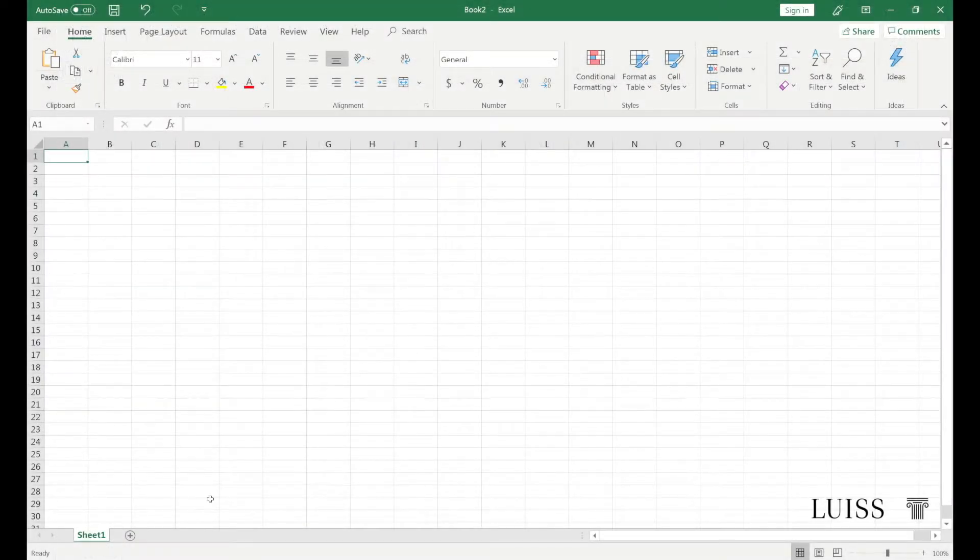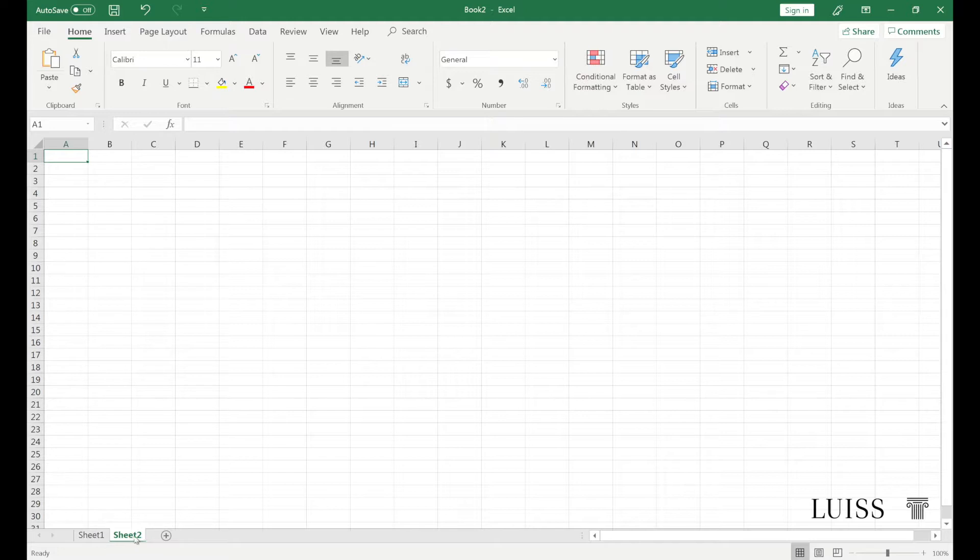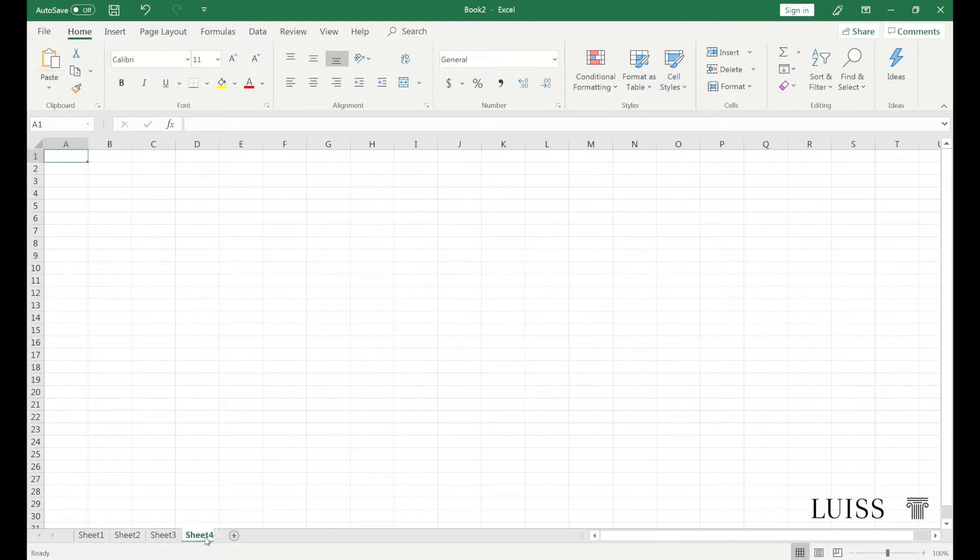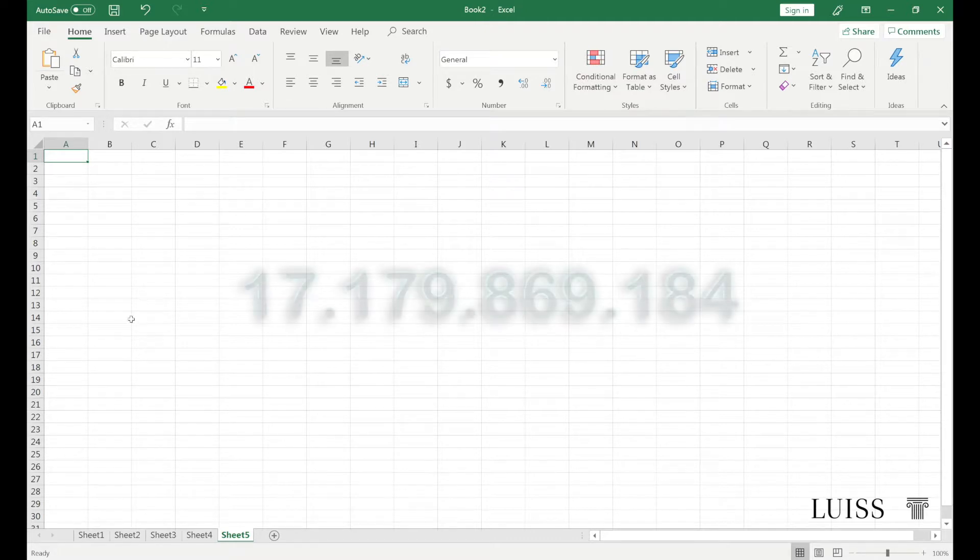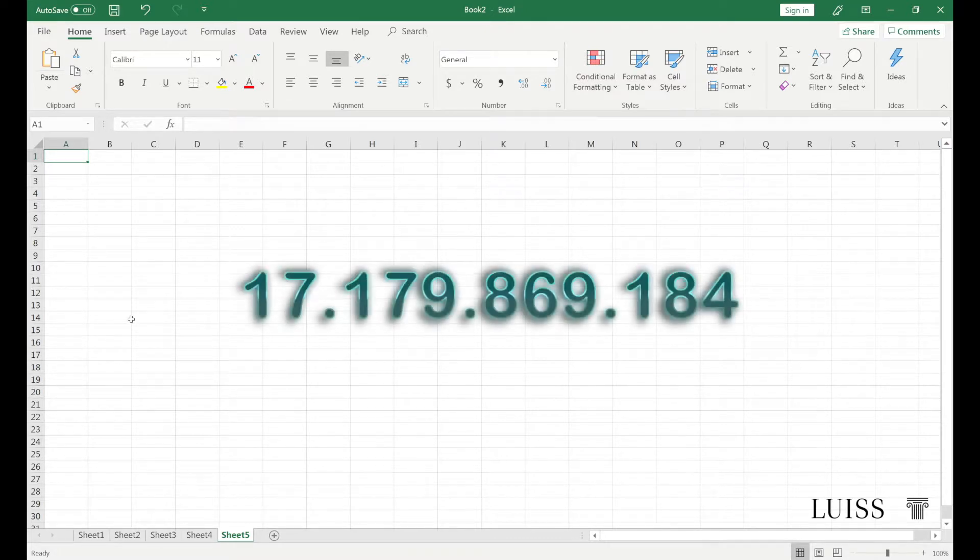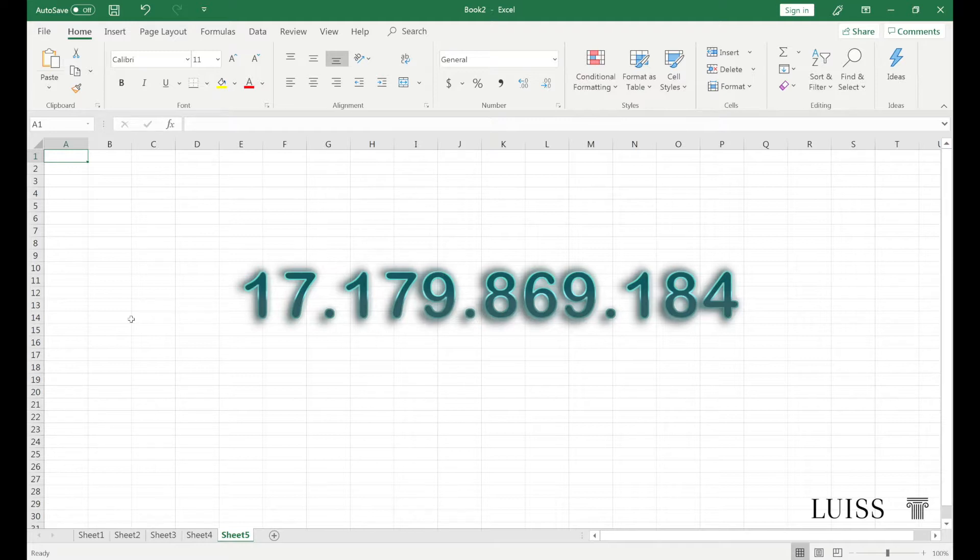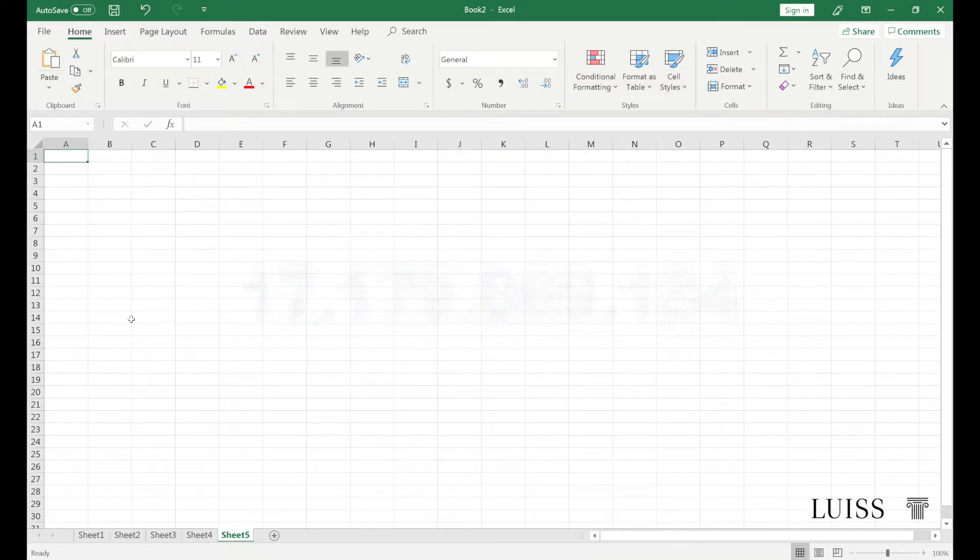Today we can manage an infinite number of sheets, each consisting of one million forty-eight thousand five hundred and seventy-six rows for sixteen thousand three hundred and eighty-four columns. It follows that each sheet can contain as many as seventeen billion one hundred and seventy-nine million eight hundred sixty-nine thousand one hundred and eighty-four cells.